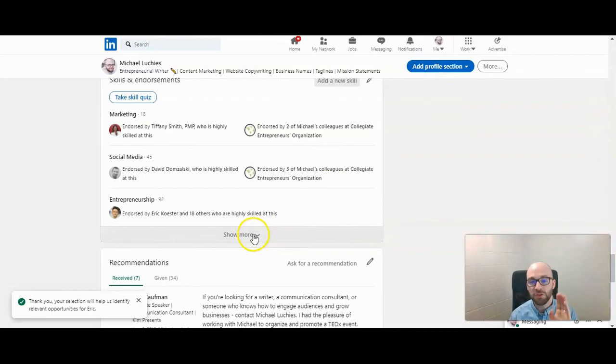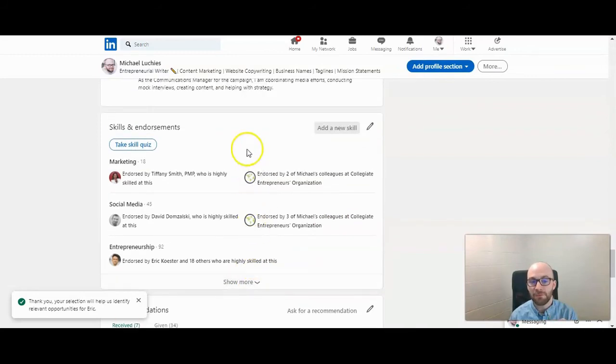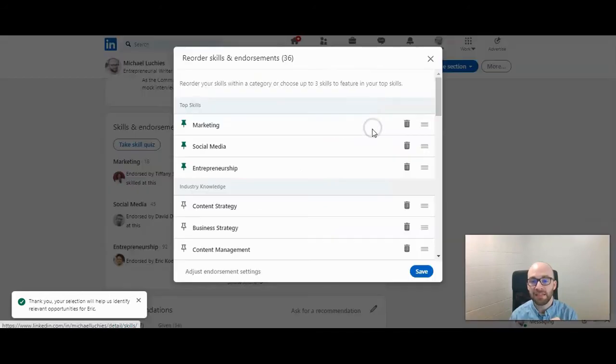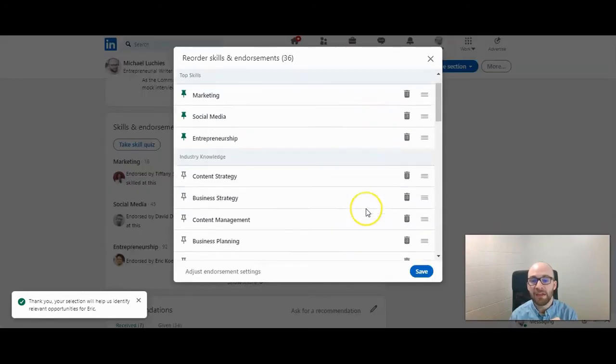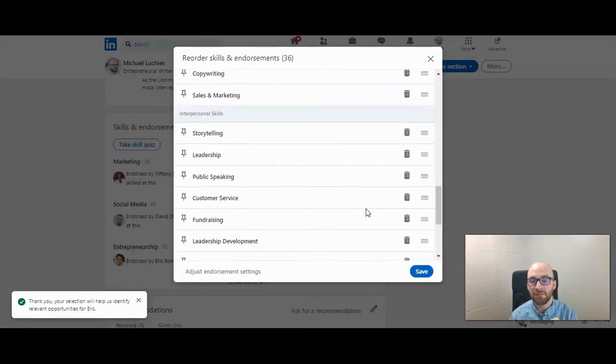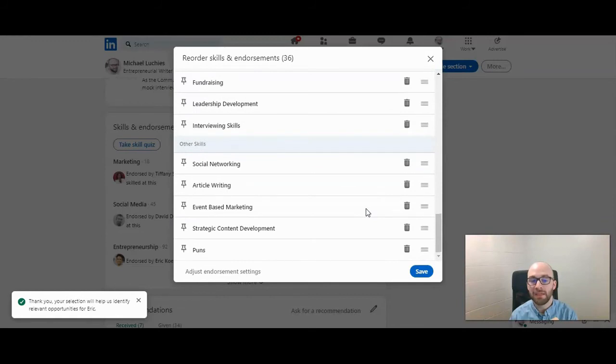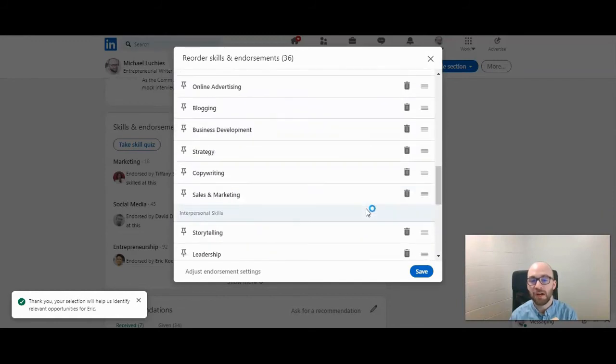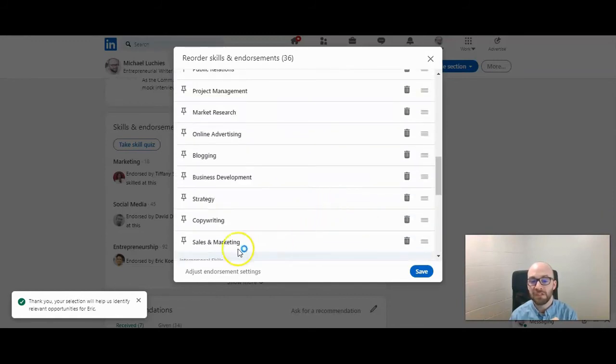It won't show up in your top three. These are the three skills that you have pinned. You would need to then go into edit and find the one that you added that you want to pin to your profile, which I just had added sales and marketing.